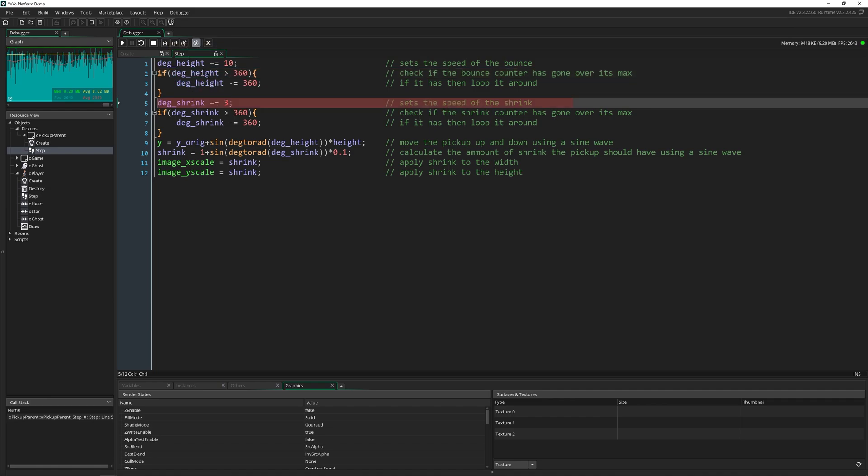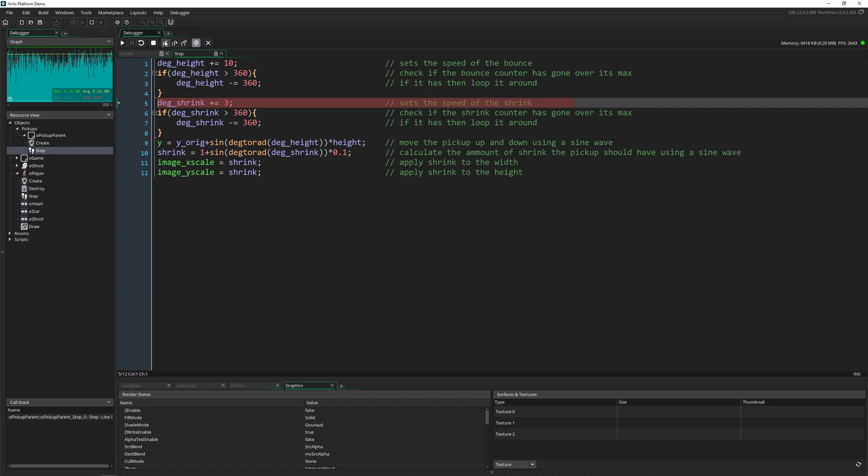Now, what's really cool is we can actually hover over our code inside of here and see the values of our variables and the built-in variables as well. So this one allows us to go line by line.